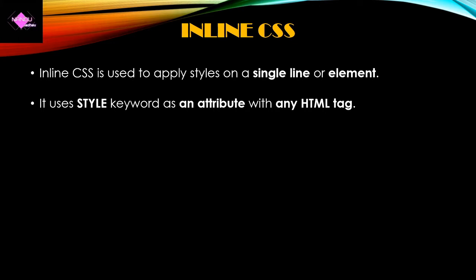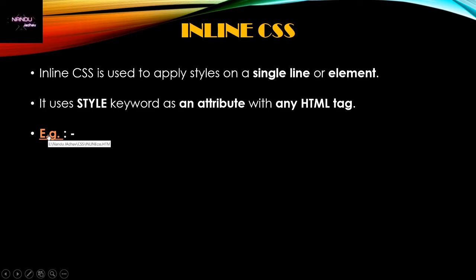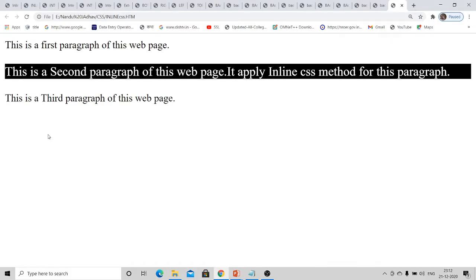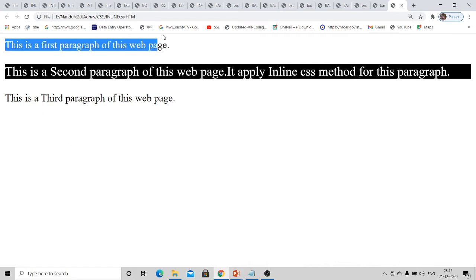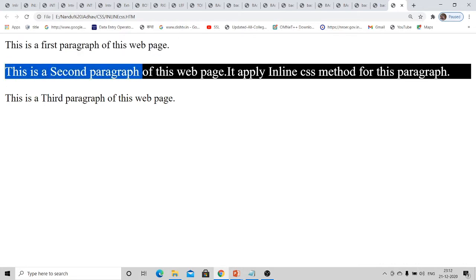Let us see an example of inline CSS. The output shows a web page with three different paragraphs — the first, second, and third paragraphs. The middle paragraph, the second one, is displayed differently from the first and third because inline CSS is applied only to that one paragraph.